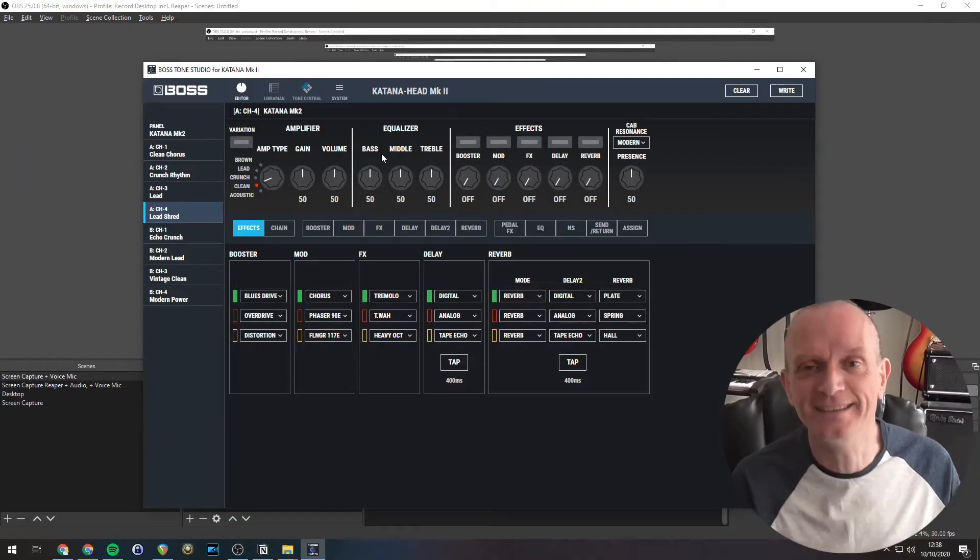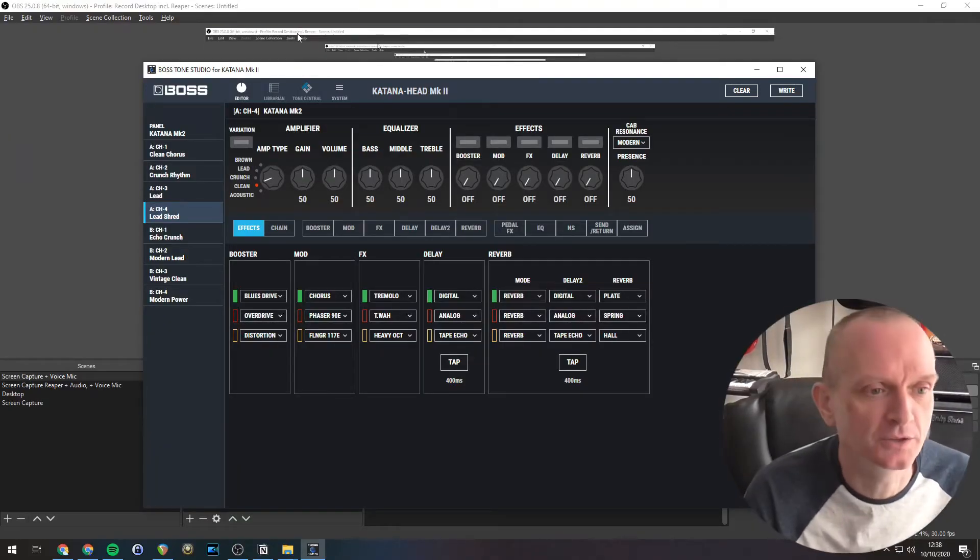If you need help with getting set up and connected with Tone Studio, or need a refresher on editing sounds, I've several videos on those you can watch. So I'll put links in the description below. Okay, let's get into the Librarian.